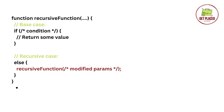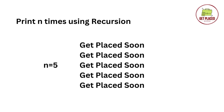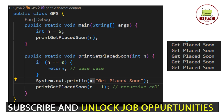This is called recursion. Moving on to our first problem: printing N times using recursion. I want to print our channel name Get Placed Soon 5 times, so N equals 5. In the main function I am giving the value N equals 5, and passing the N value to a function named print_get_place_soon. This function is our recursive function.